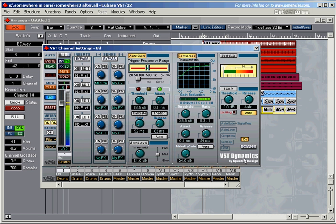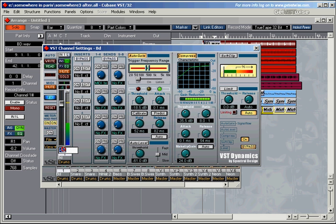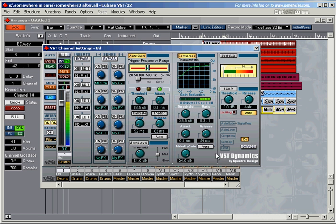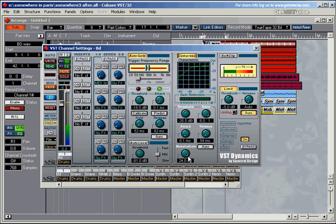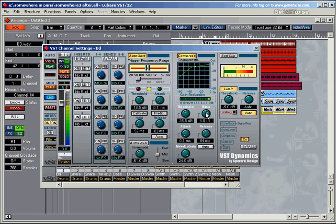Obviously you can use the bypass here. Now the gate's bypassed, the compression is bypassed. Everything's back on again. The limiter is just a basic limiter. It means that the signal never ever goes beyond whatever you set down here. Now in theory, it should never ever go beyond minus 4.5 dB. So I'm going to make sure the limiting kicks in.